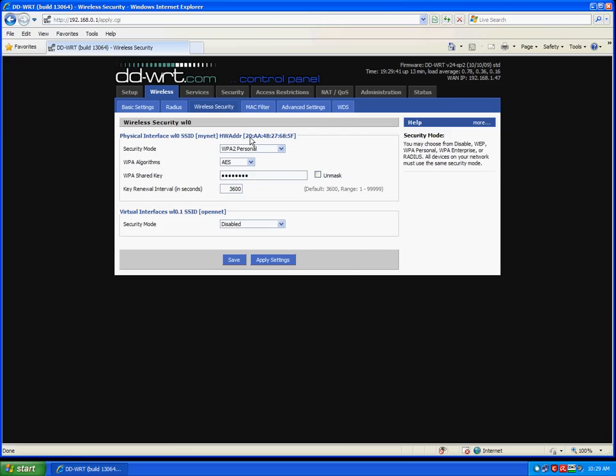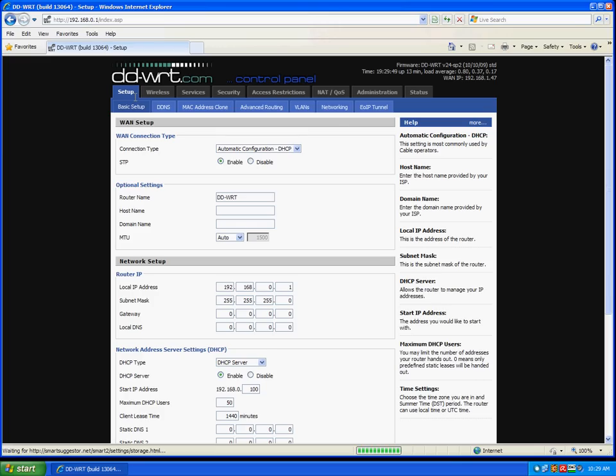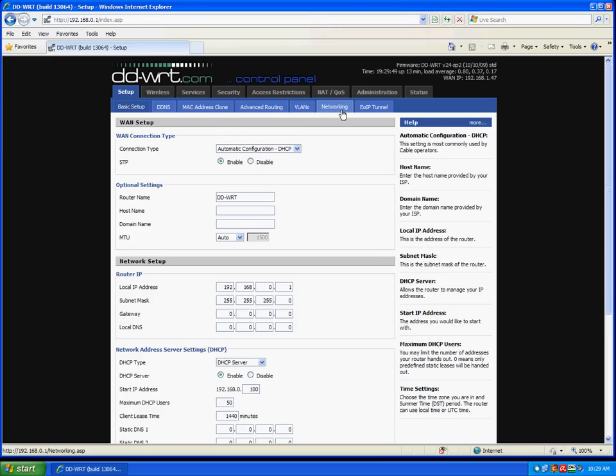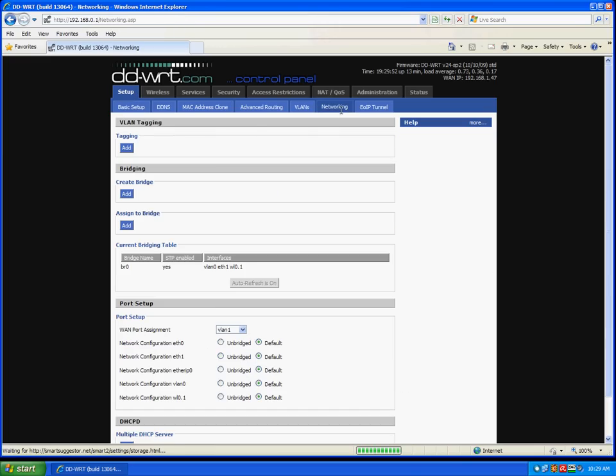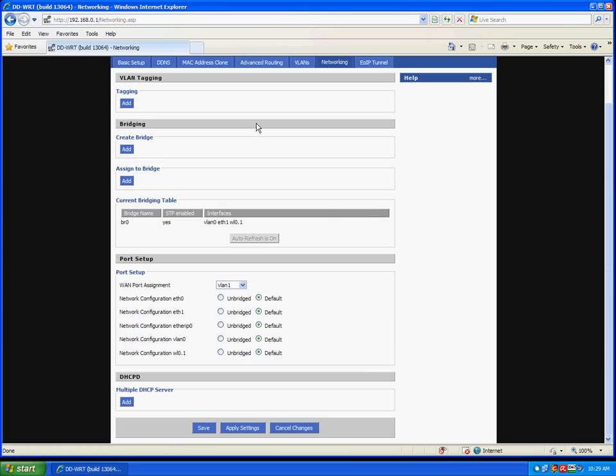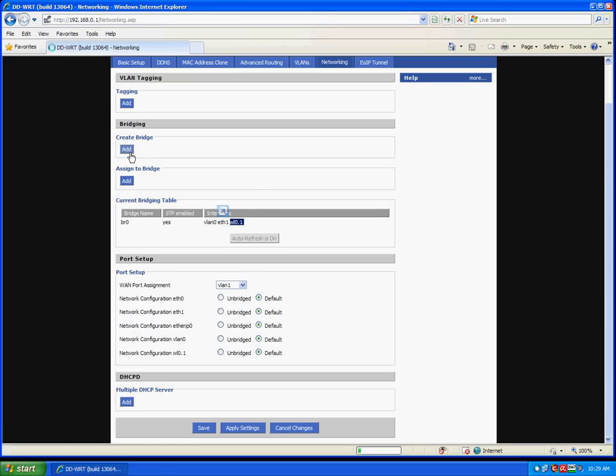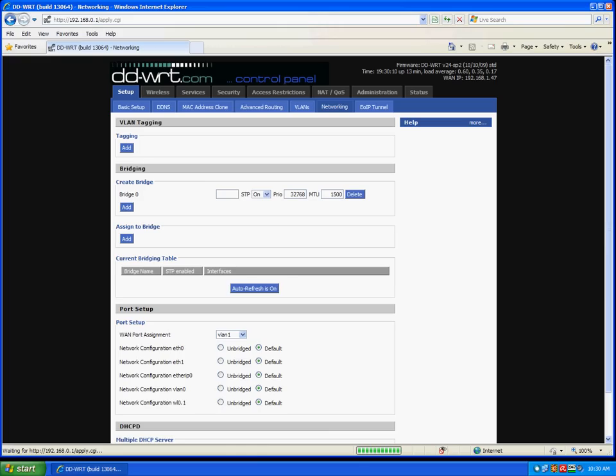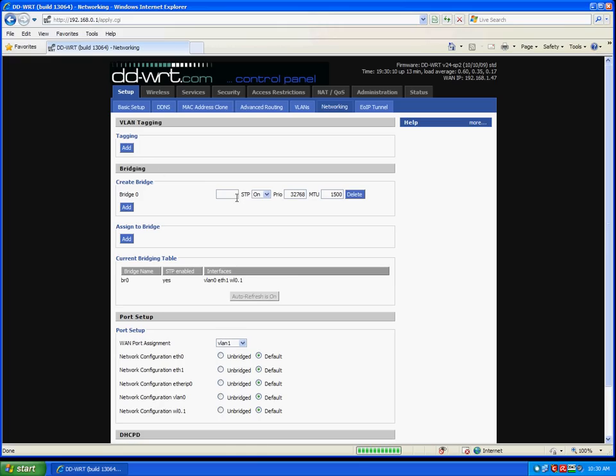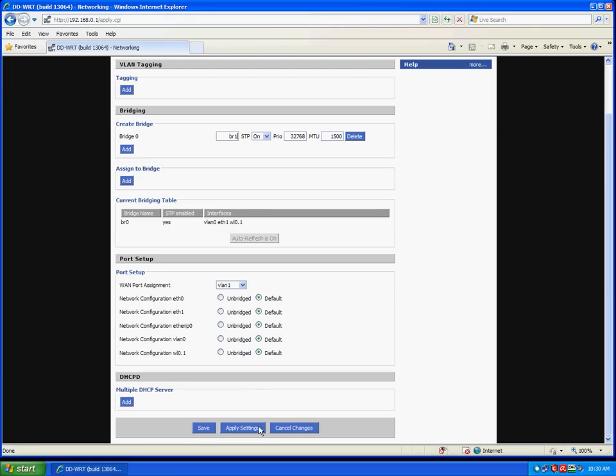Okay, now go to setup and networking. Now we have our private network and our guest network on the same bridge. We want them on separate bridges to isolate them. So first we'll create a bridge. We'll call it BR1. Apply settings.